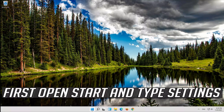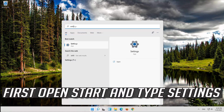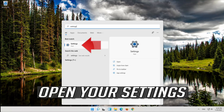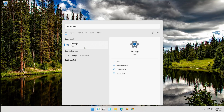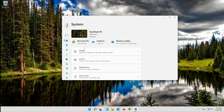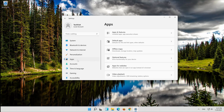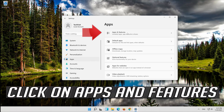If that didn't work, first open Start and type Settings. Open your settings. Click on Apps, then click on Apps and Features.